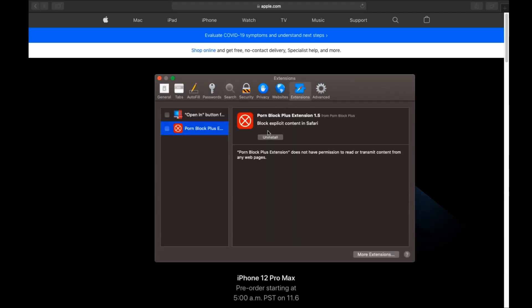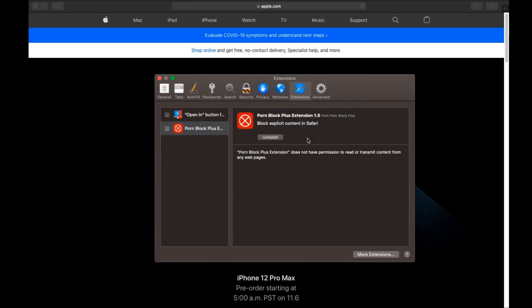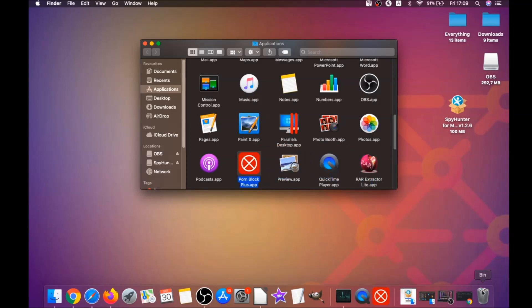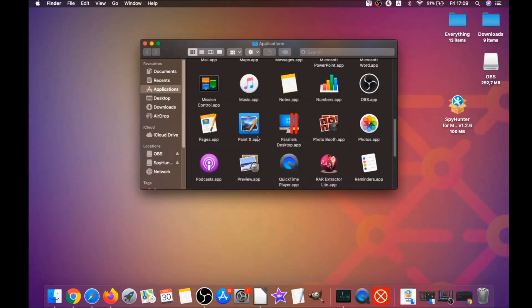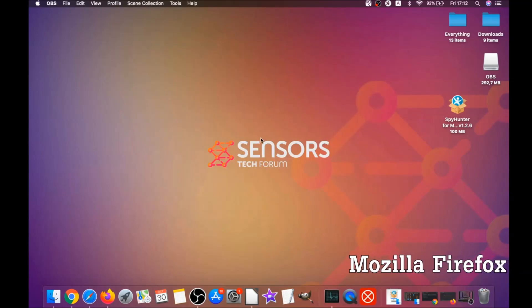Then click on Extensions and click Uninstall on any extension that you find unfamiliar or suspicious. It's going to take you to Applications where you can drag it to your bin. It will ask you to type your password, which is an administrative action. That's how you clean up Safari.